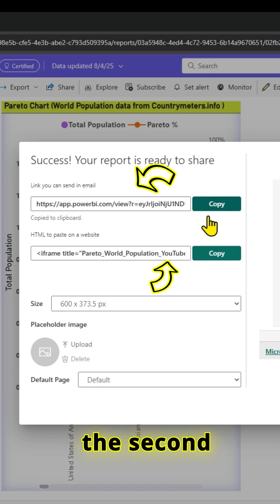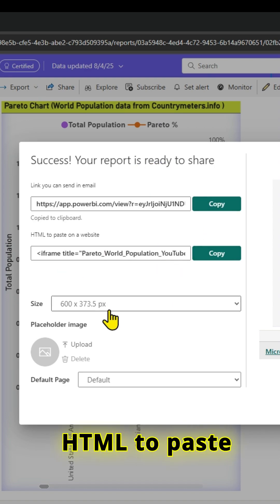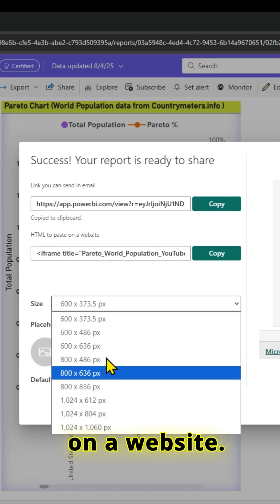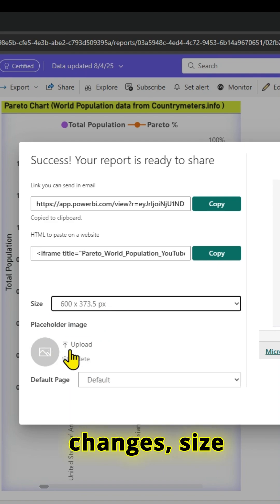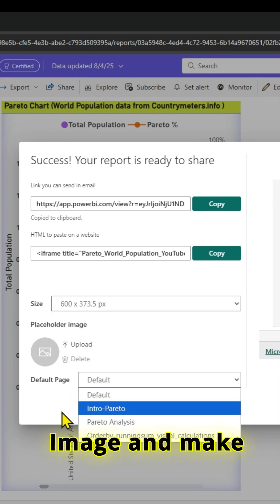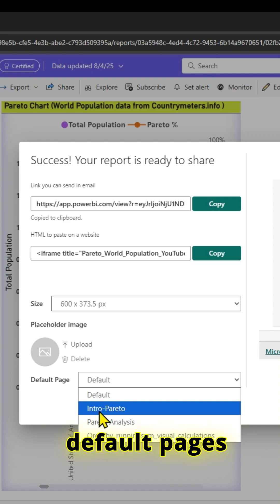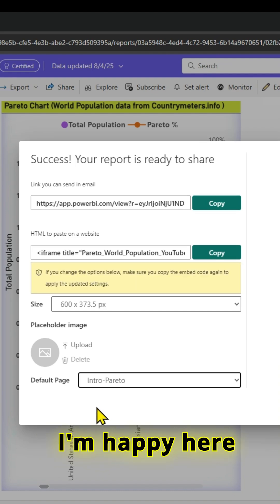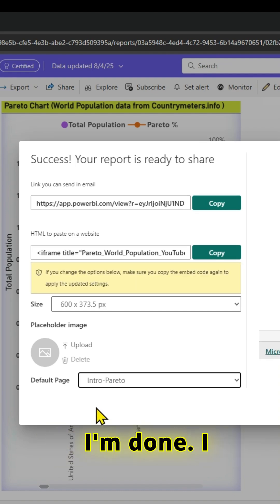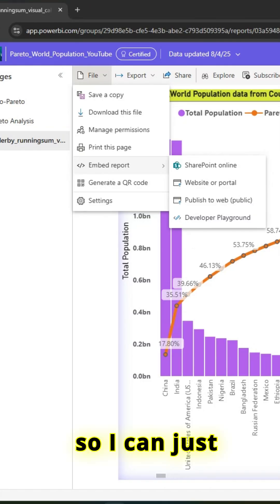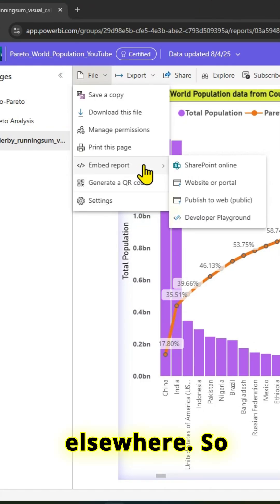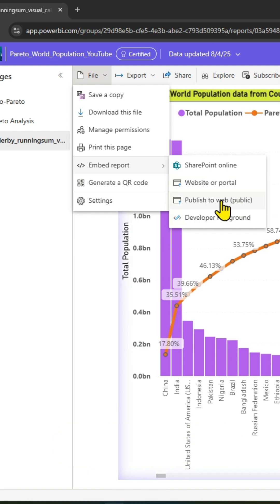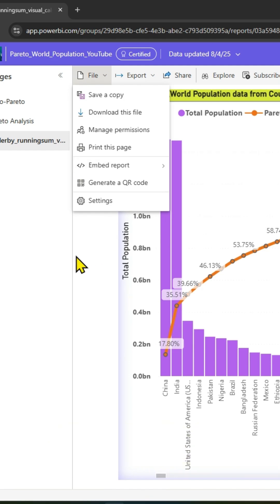I can also use the second option and use HTML to paste on a website. I can change settings like size, upload an image, and set default pages. Once I'm happy, I'm done. I have that link, so I can go ahead and use it elsewhere.